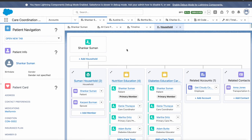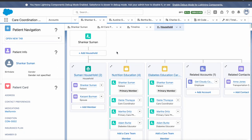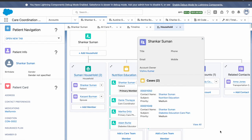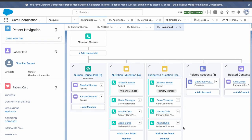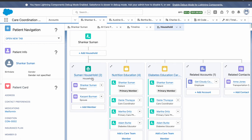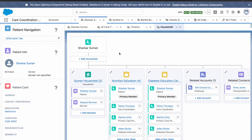The Household component defines relationships to all related contacts and accounts for a particular patient — giving a 360-degree view. In the care plan view you can see people providing support to the patient, other care plans, and relationships like family members, employee transportation coordinators, and so on. It's a powerful component — you should know what can be shown here.